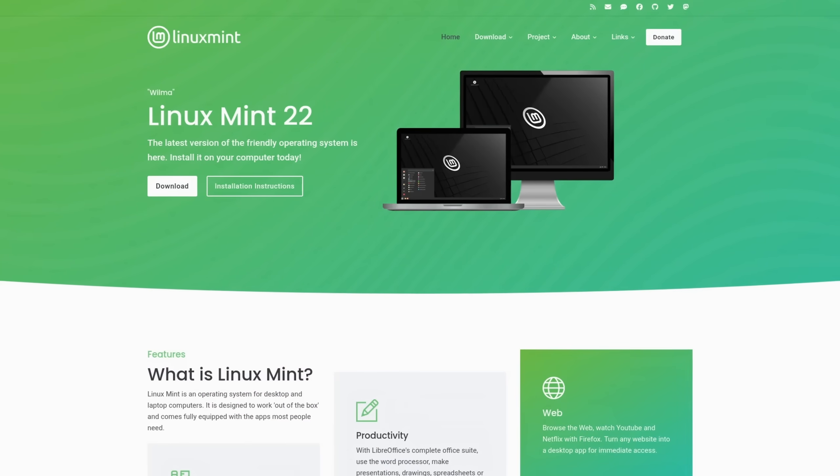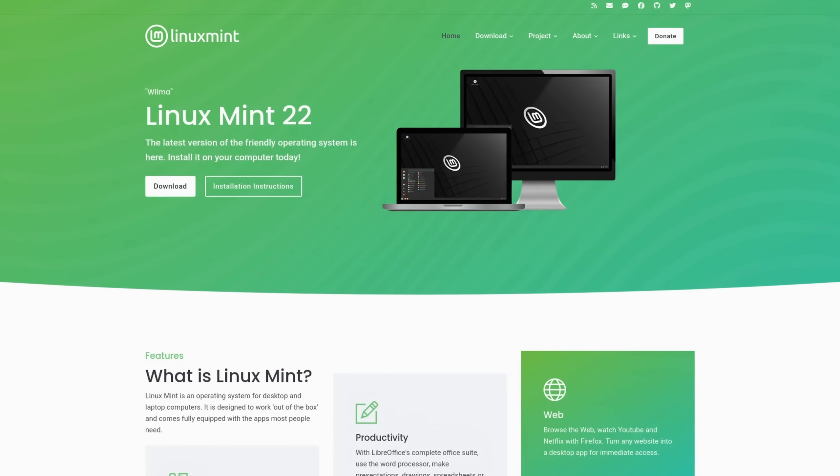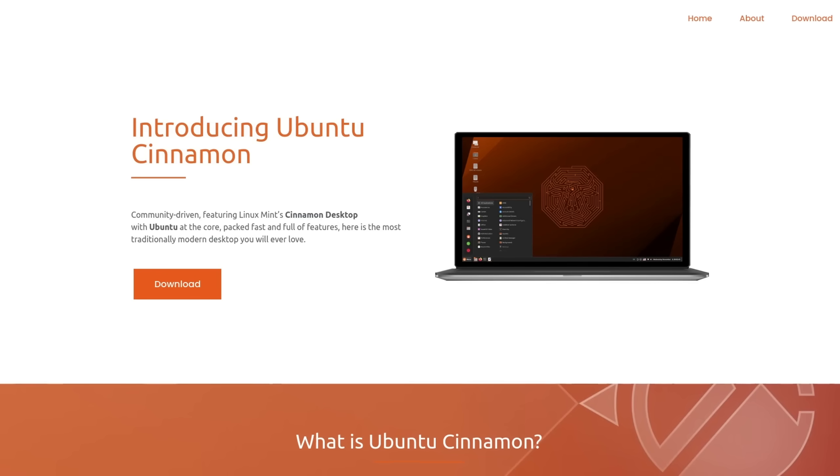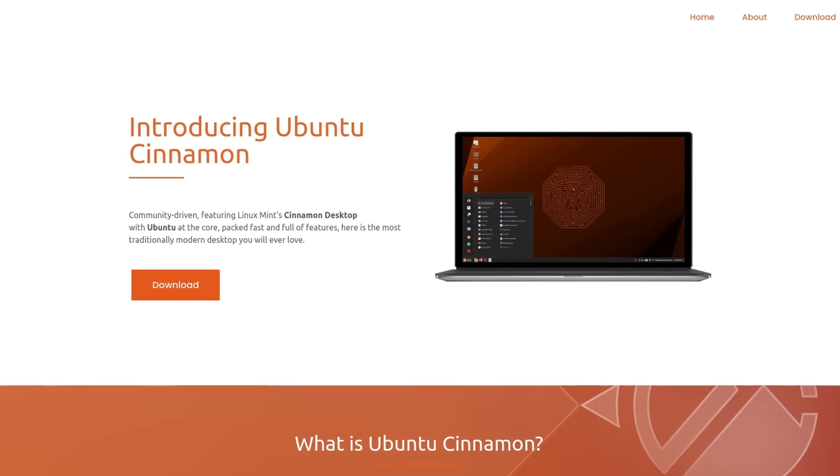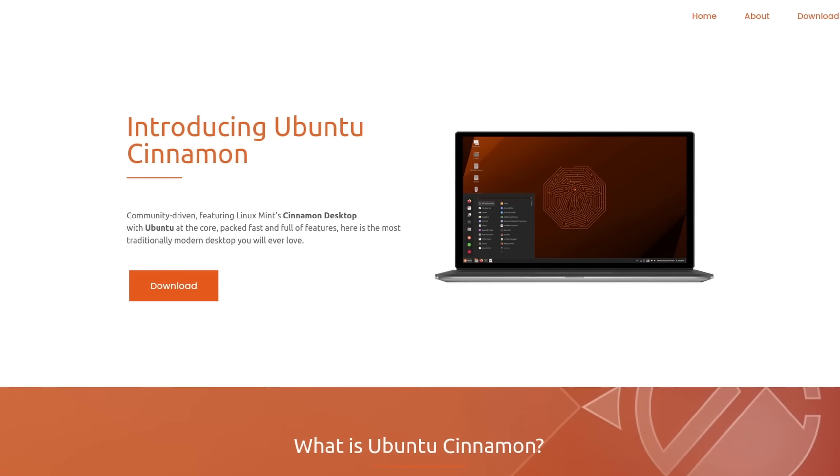In today's video I am going to show you how you can create this layout on your Cinnamon desktop no matter if you are on Linux Mint, Fedora or some other distribution that features it. And without any further ado, let's jump straight into it.